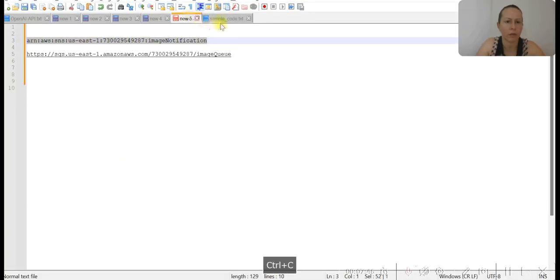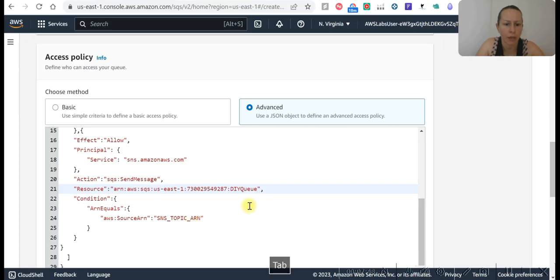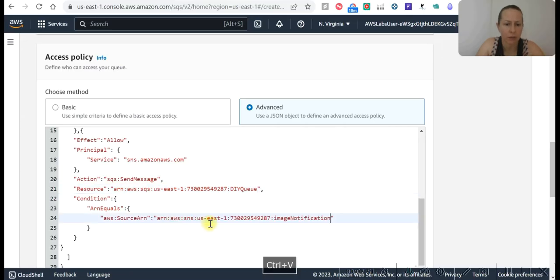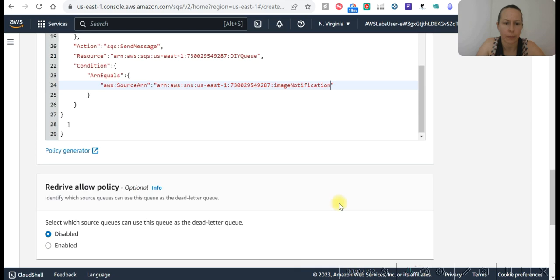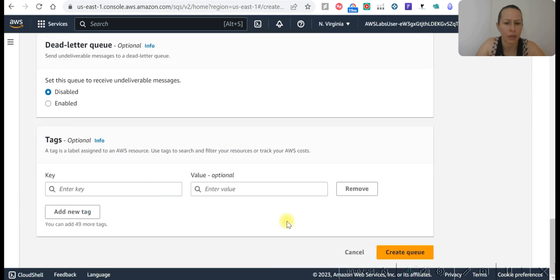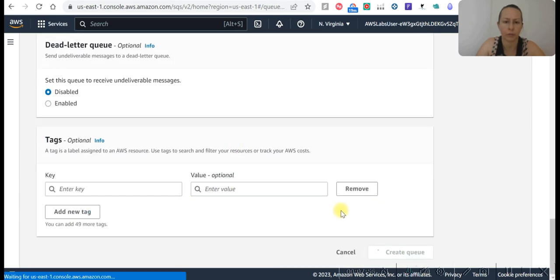And now SNS topic was the one that previously created. Here, image notification ARN. This is the topic we created, and this is how we saved it. Create queue.